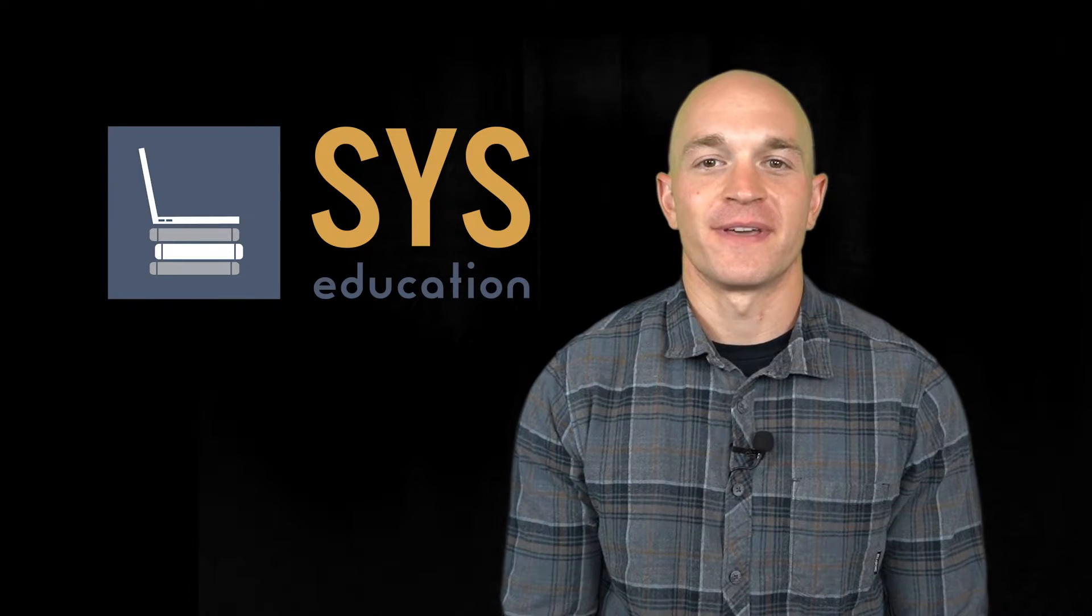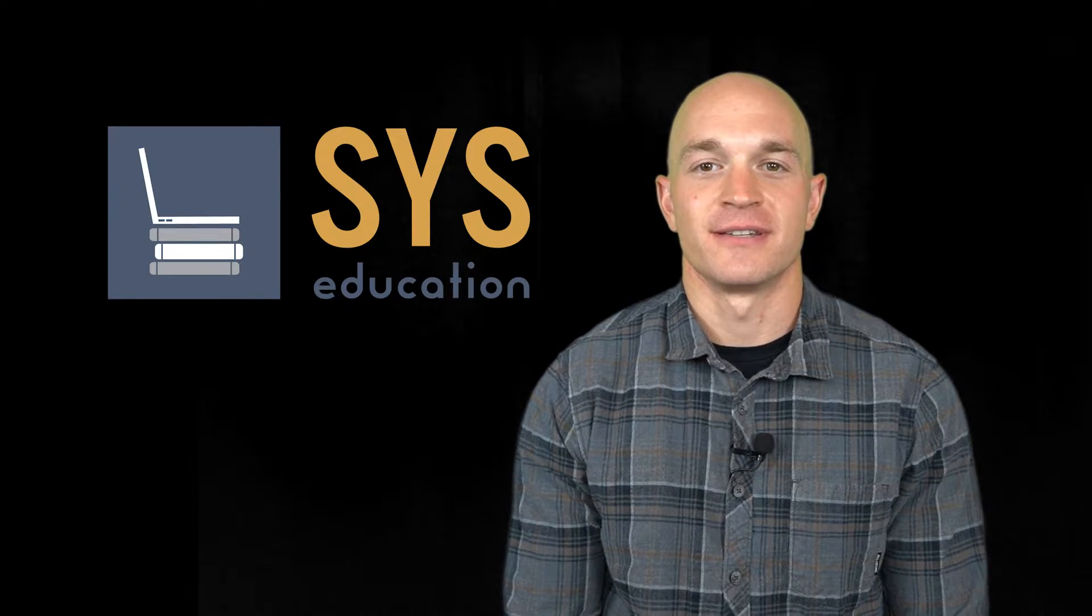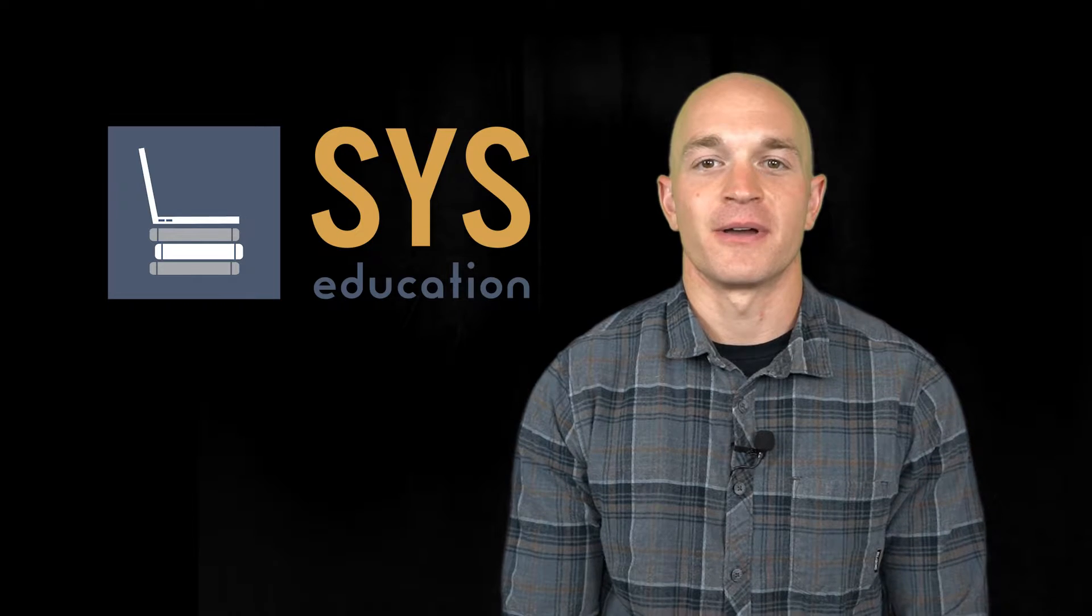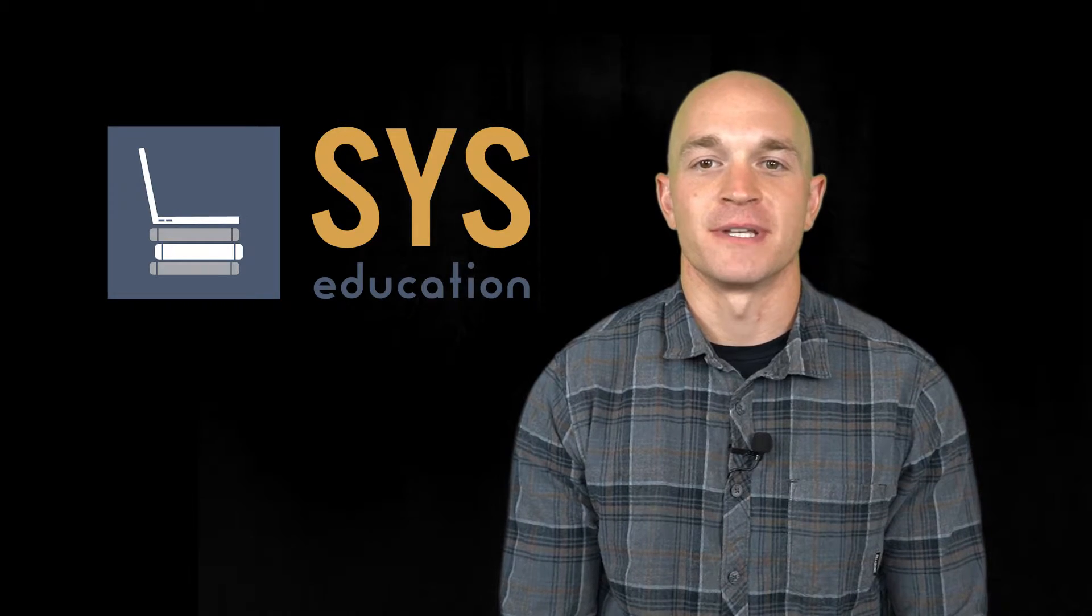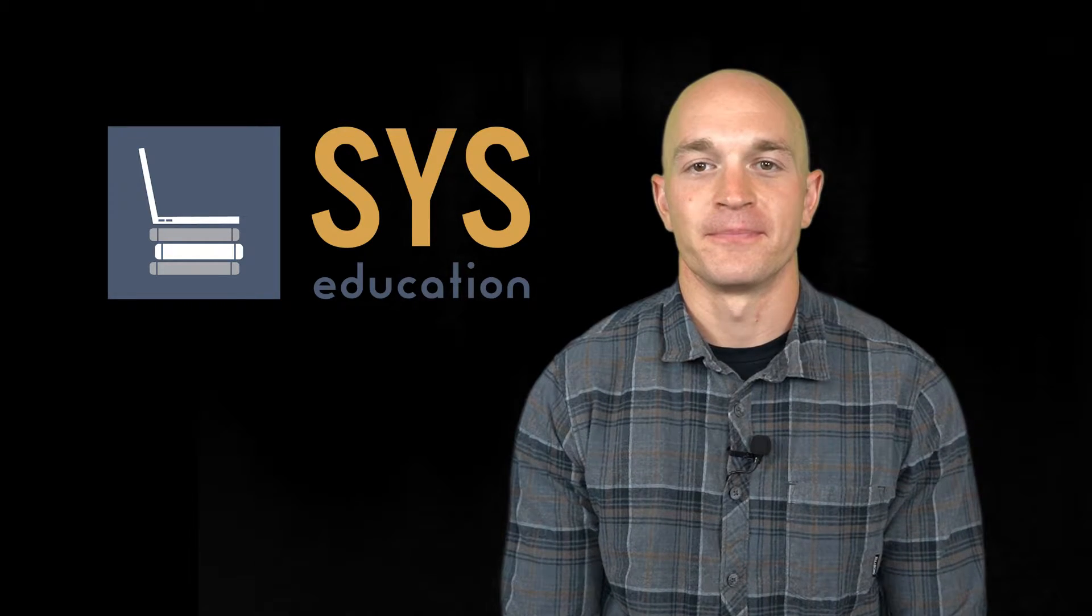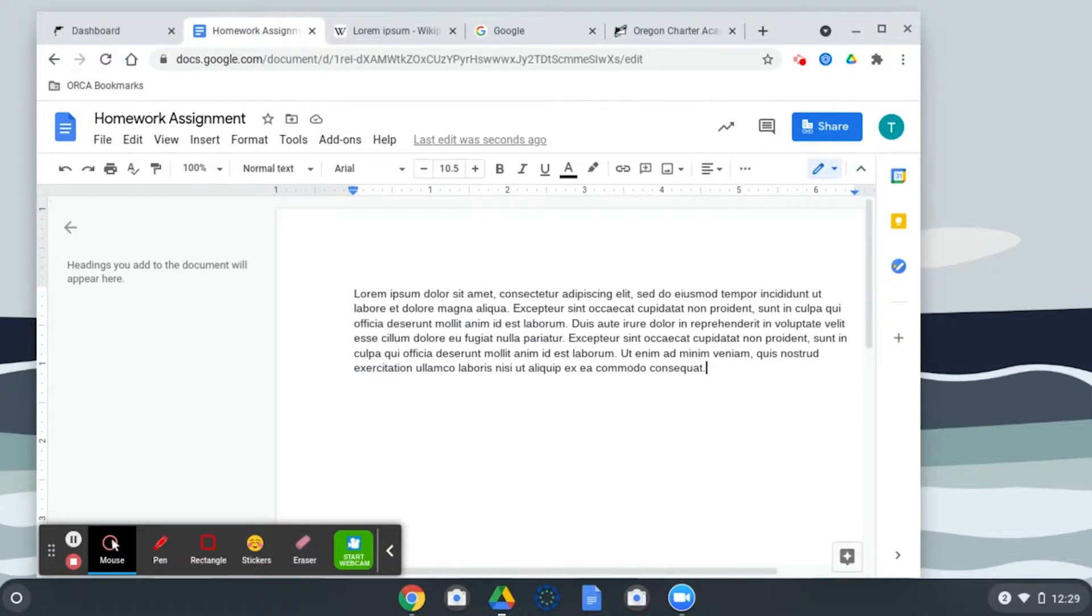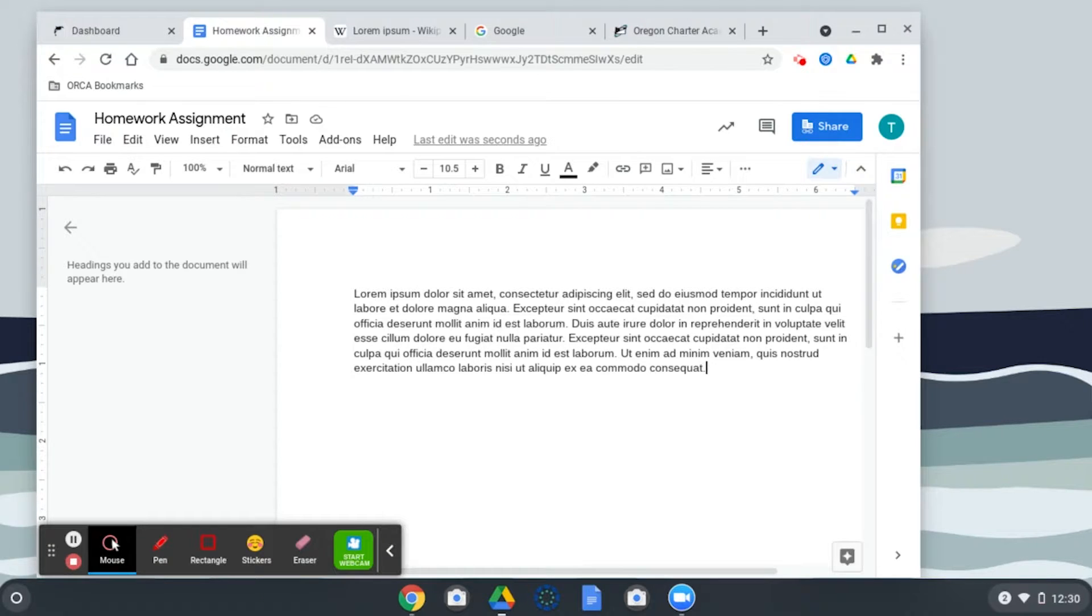Hey everyone, this is Ben with SYS Education. Today we're talking about using tab groups in Google Chrome. Google Chrome has a feature that makes right-clicking super valuable and it's called tab groups.